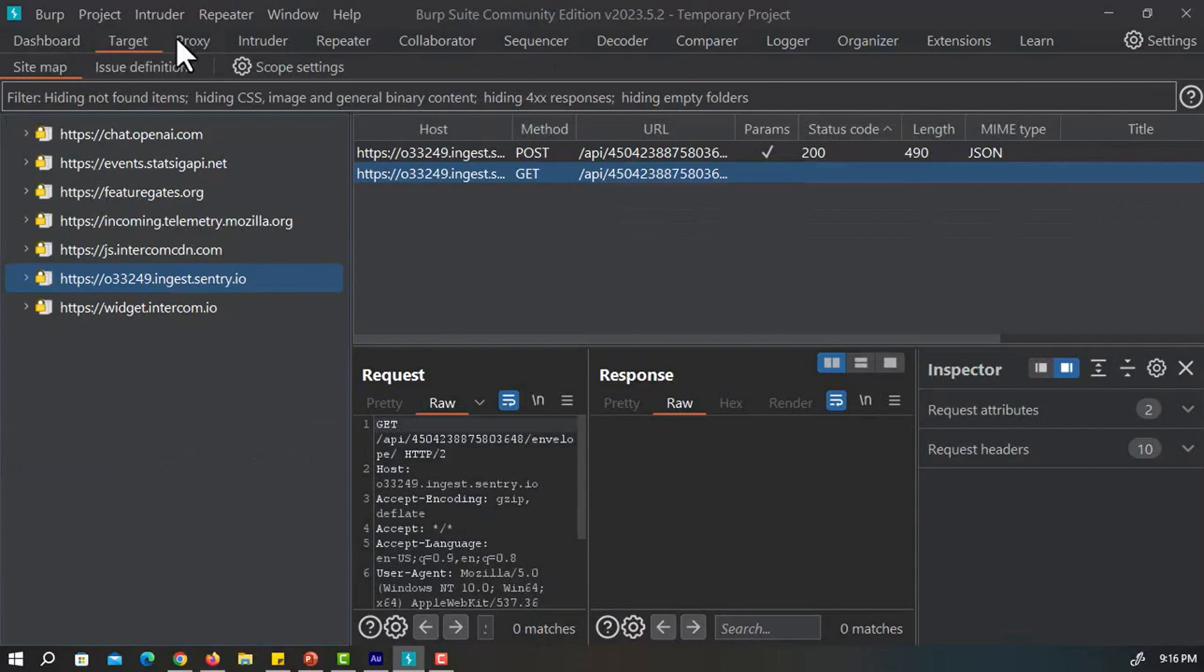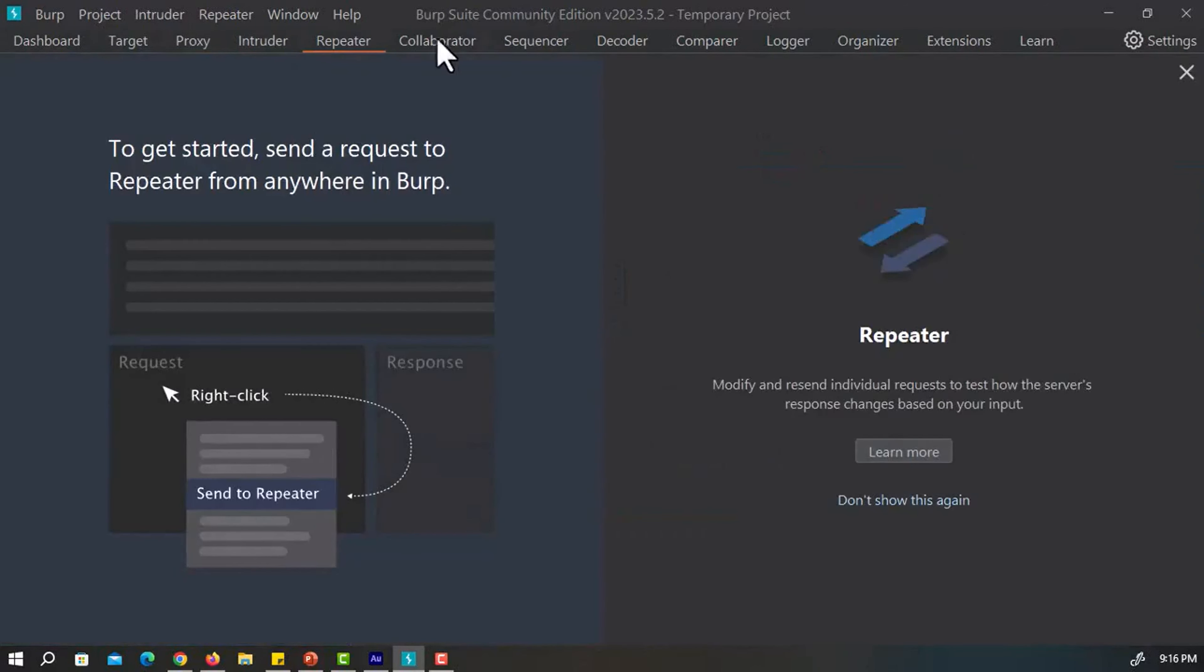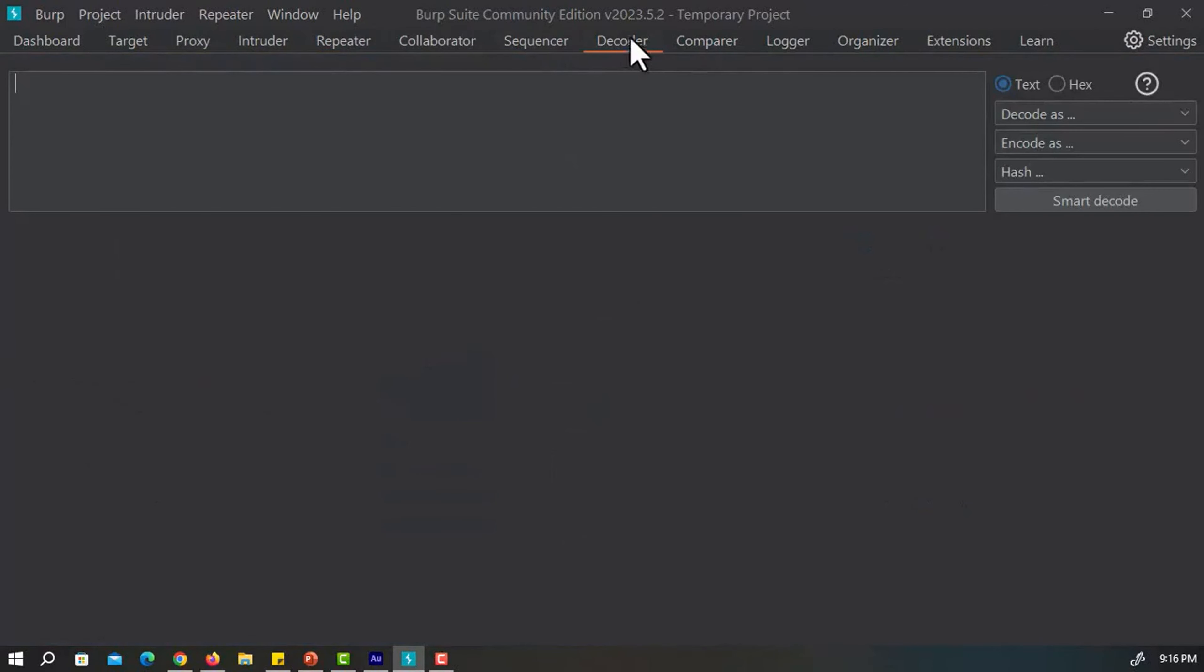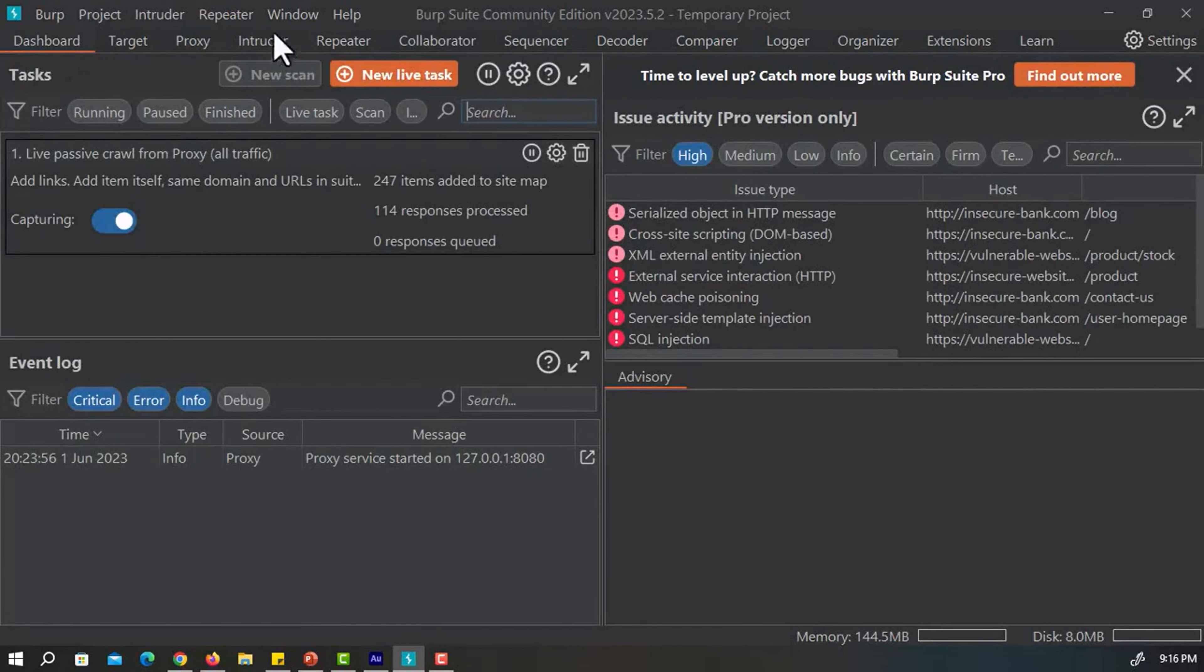You can also see the other components: target, proxy, intruder, repeater, collaborator, sequencer, decoder, and so on. The collaborator is not available in the community edition. It is only available in Burp Suite professional.